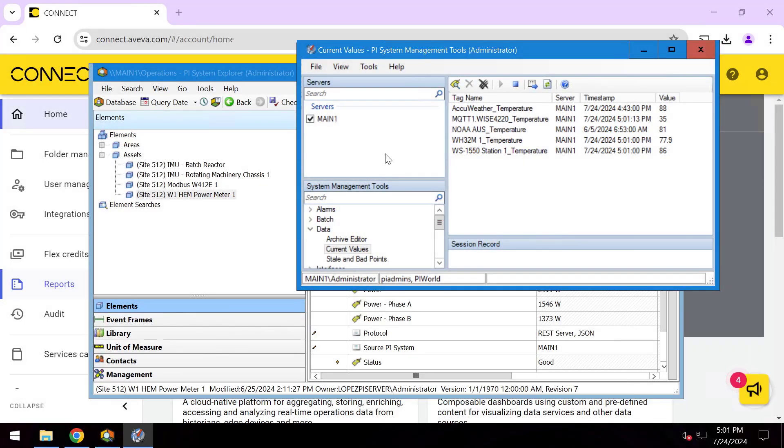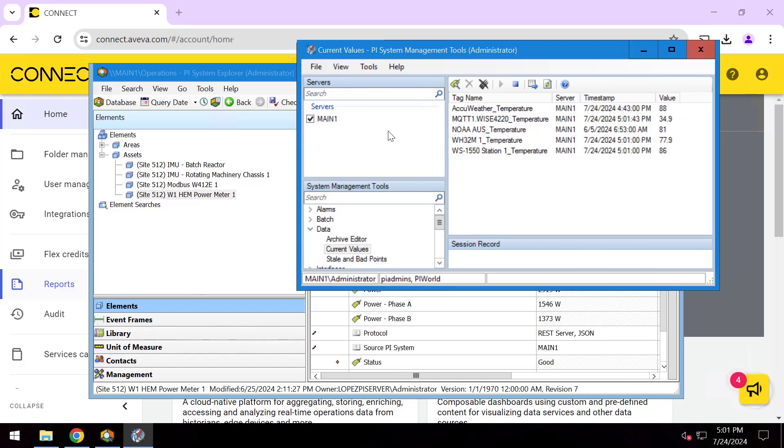If you have an AVEVA PI Server, here's how easy it is to get started with Connect Data Services so that you can take this PI point and Asset Framework data and expose it to cloud-based dashboarding, analytics, machine learning, cloud-based notifications and alerting, and more.